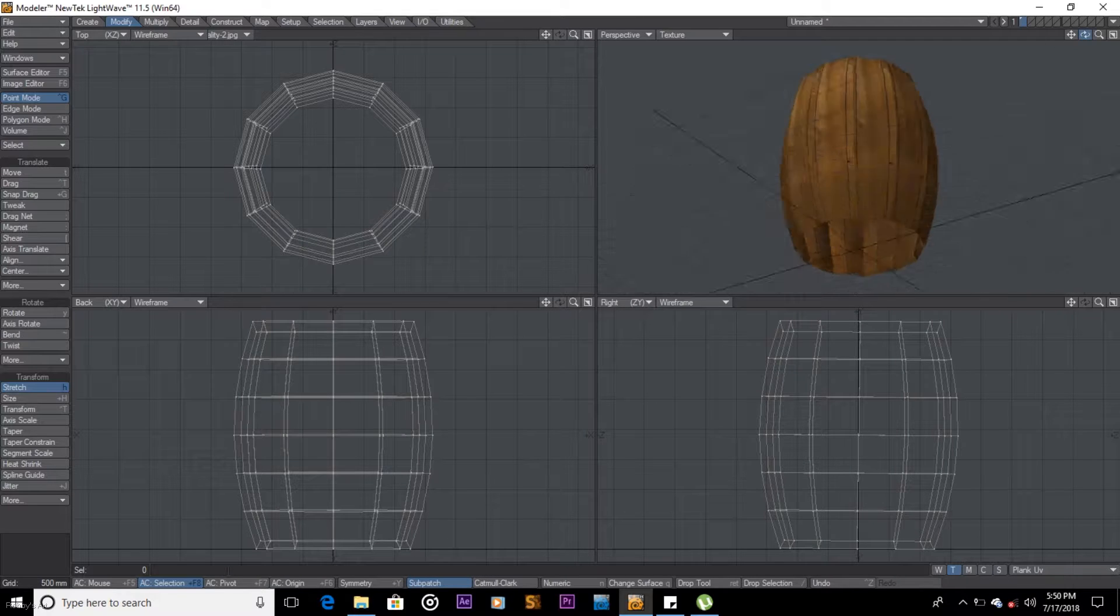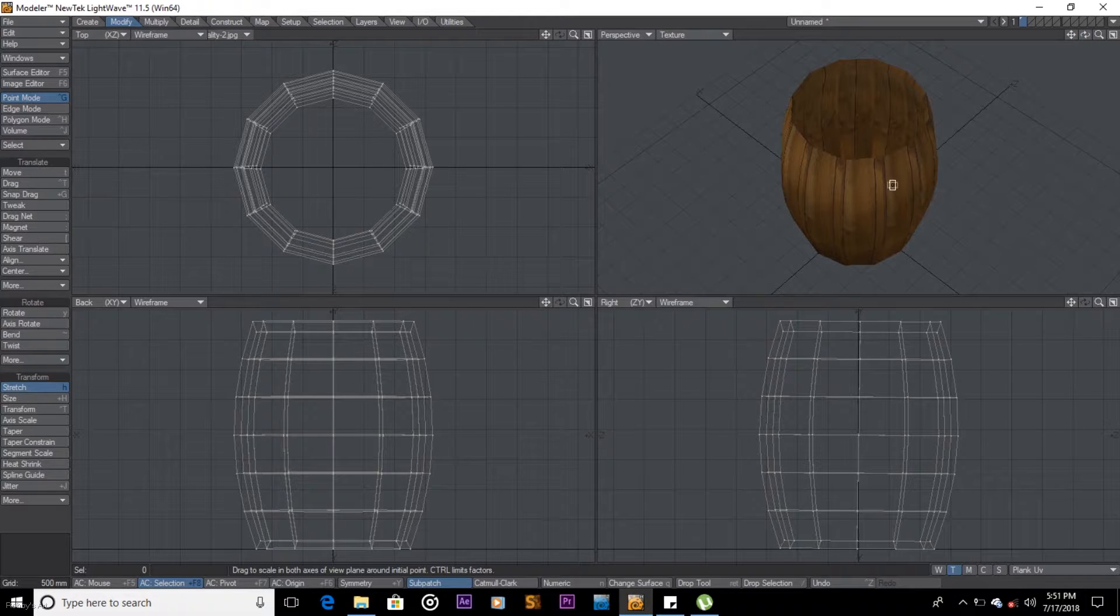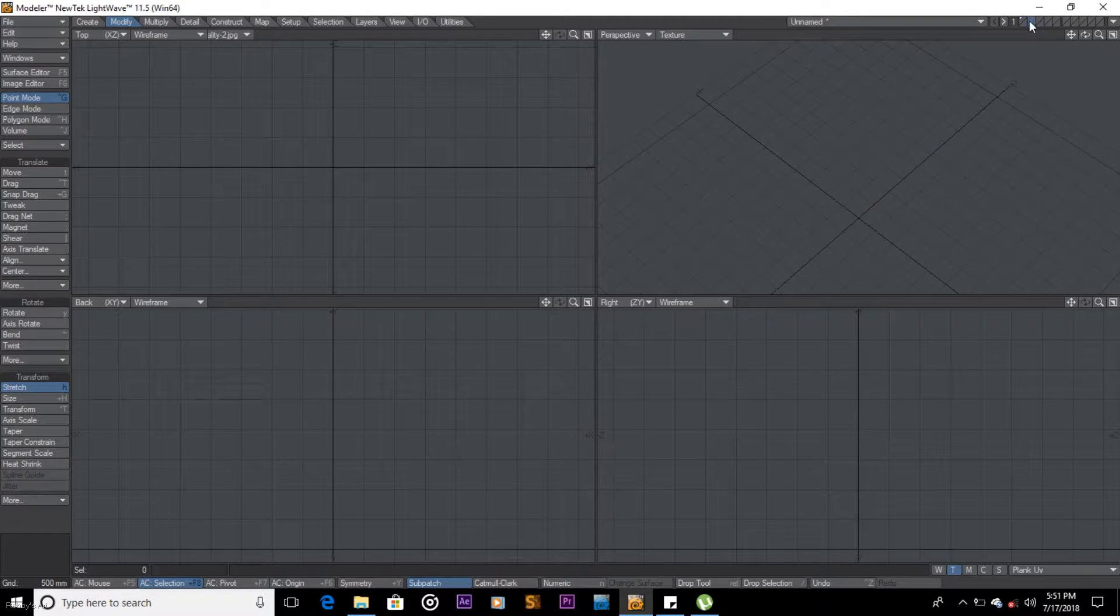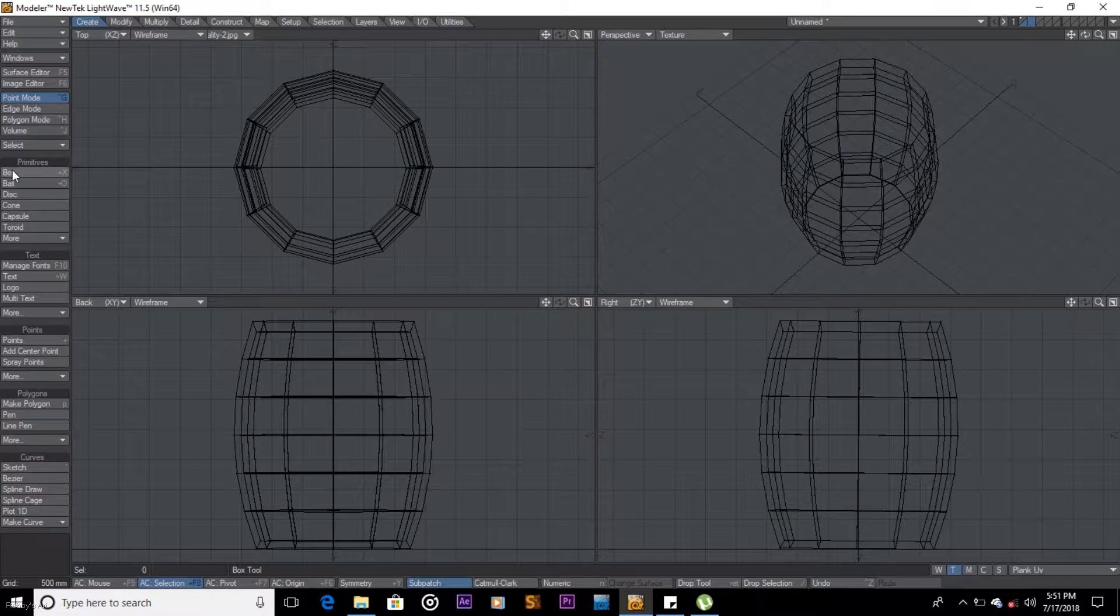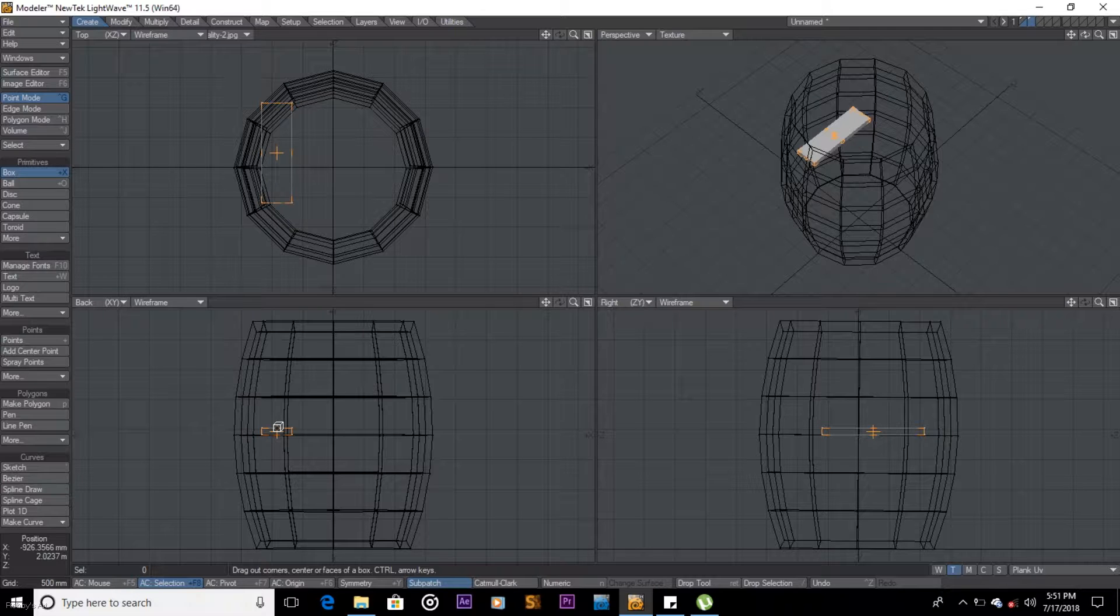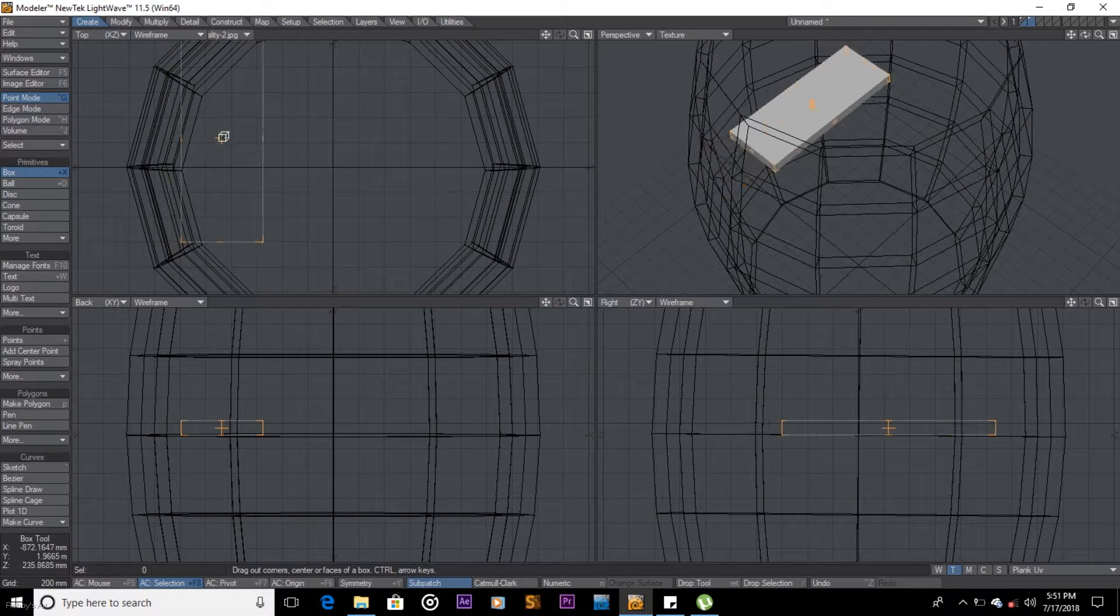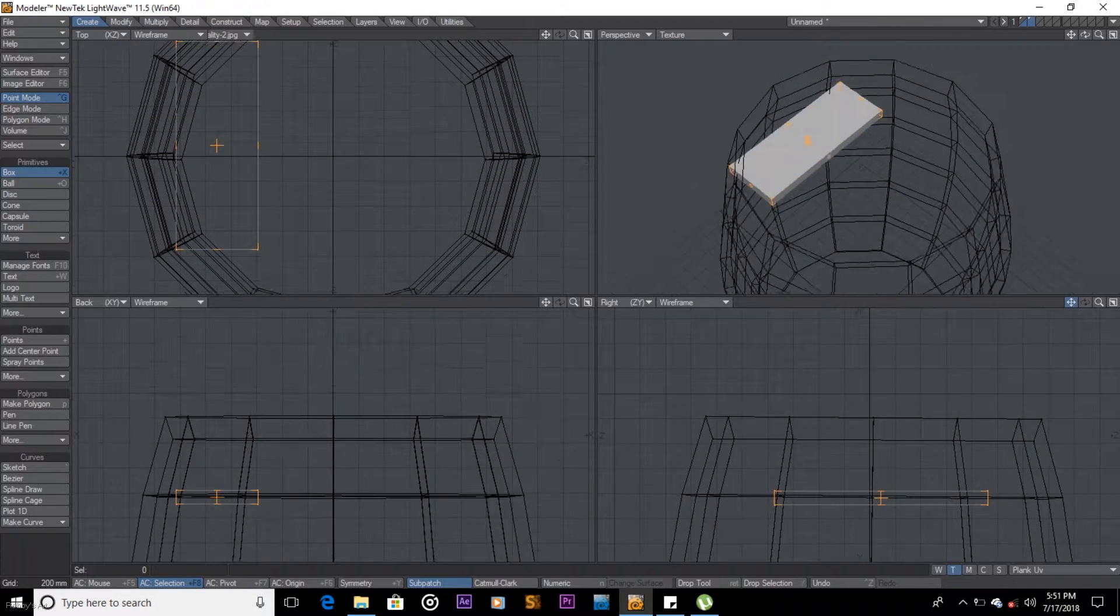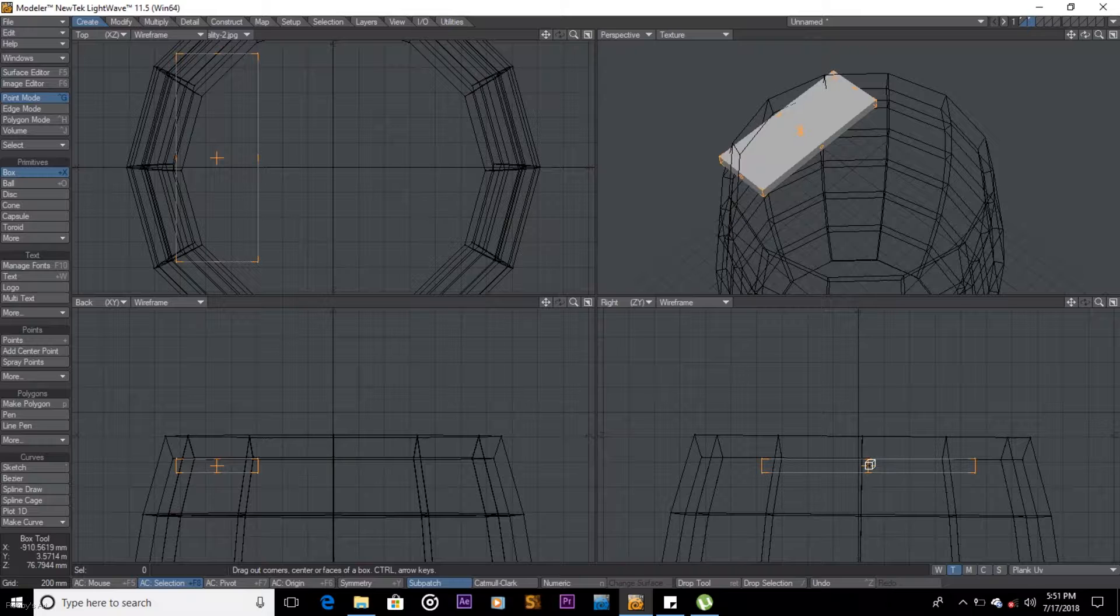So we have that for now. And what we're going to do is get another one. I'll come here, go back to create, create a box. I'll remove those divisions so that my object isn't all that heavy. Remember we're doing a low poly today. We're trying to minimize.